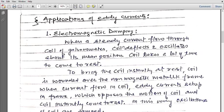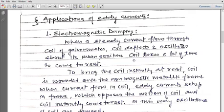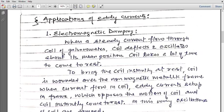You have studied the moving coil galvanometer. Its principle is that when a current-carrying coil is placed in a magnetic field, a torque acts on it and the coil rotates. Both ends of the coil have elastic springs, so when the coil rotates, a restoring torque tries to bring it back to its original position. But since the spring is elastic, once the coil starts oscillating, it takes a lot of time to come to rest. For reading the galvanometer, the coil must be stable at one position — if it keeps fluctuating, you cannot take a reading. So when a steady current flows through the coil, it deflects and oscillates about its mean position and takes a long time to come to rest.